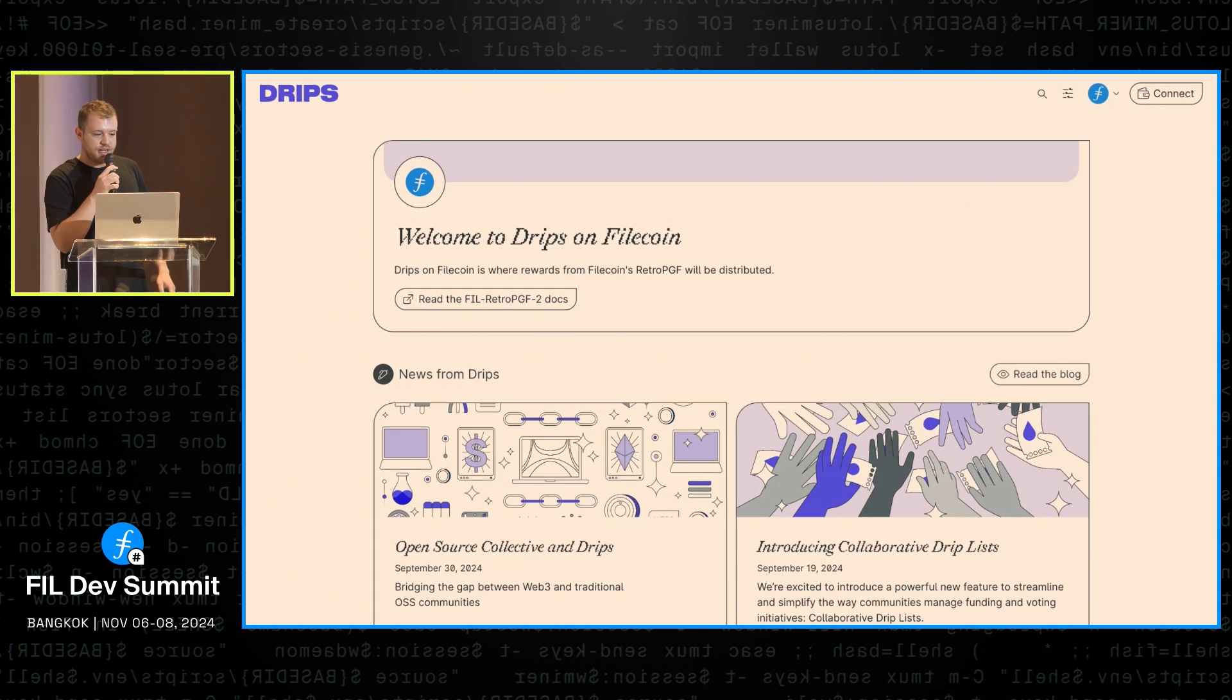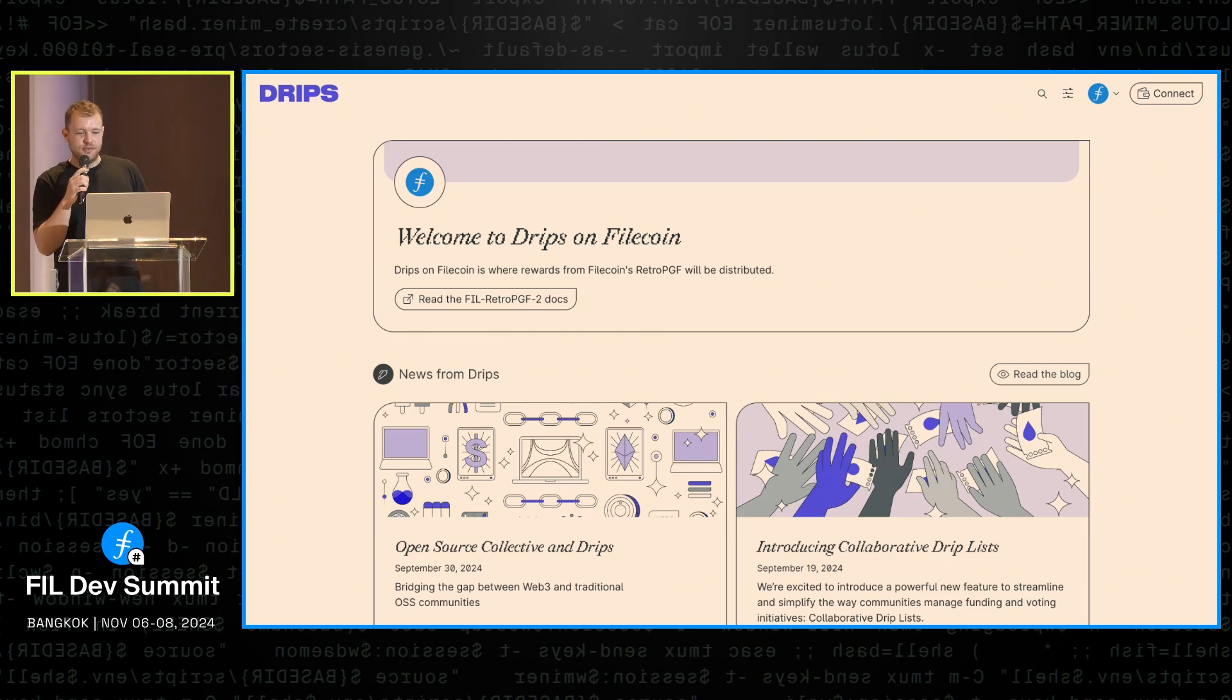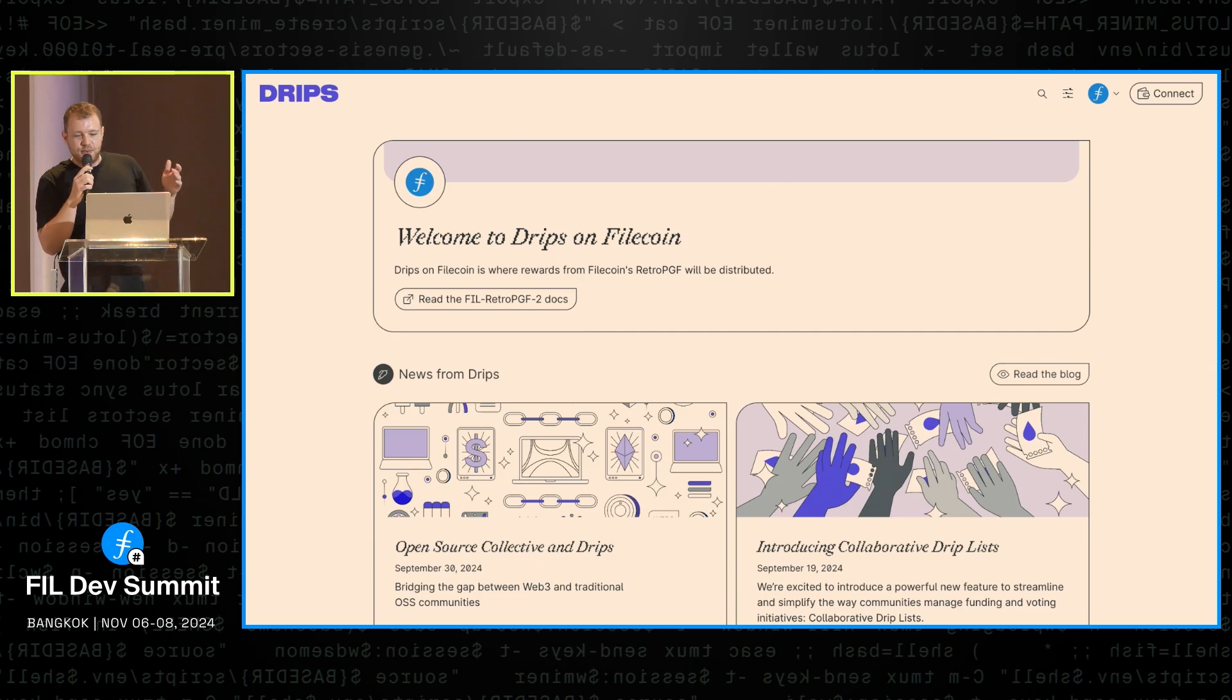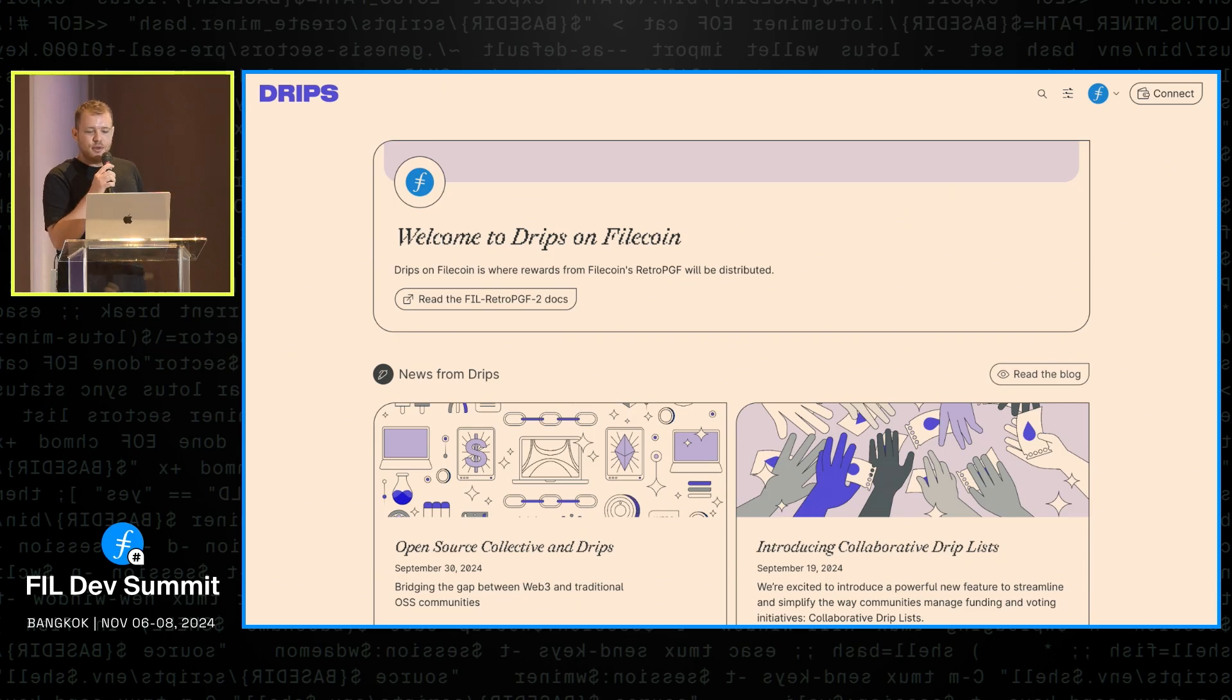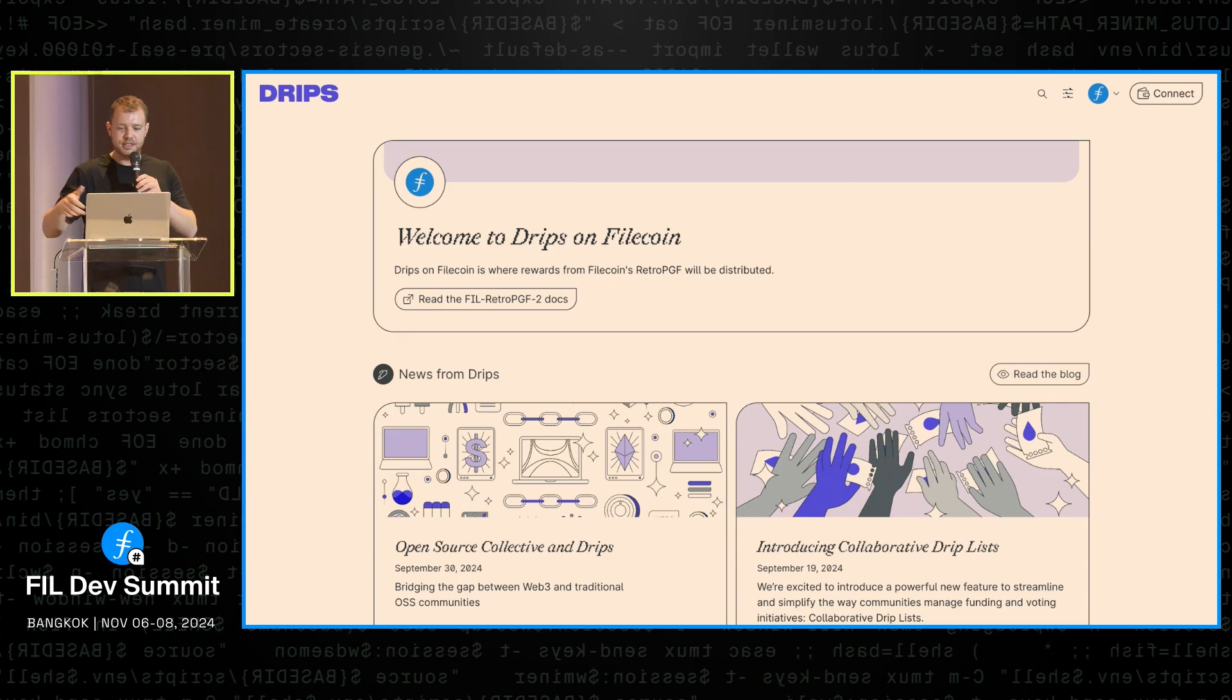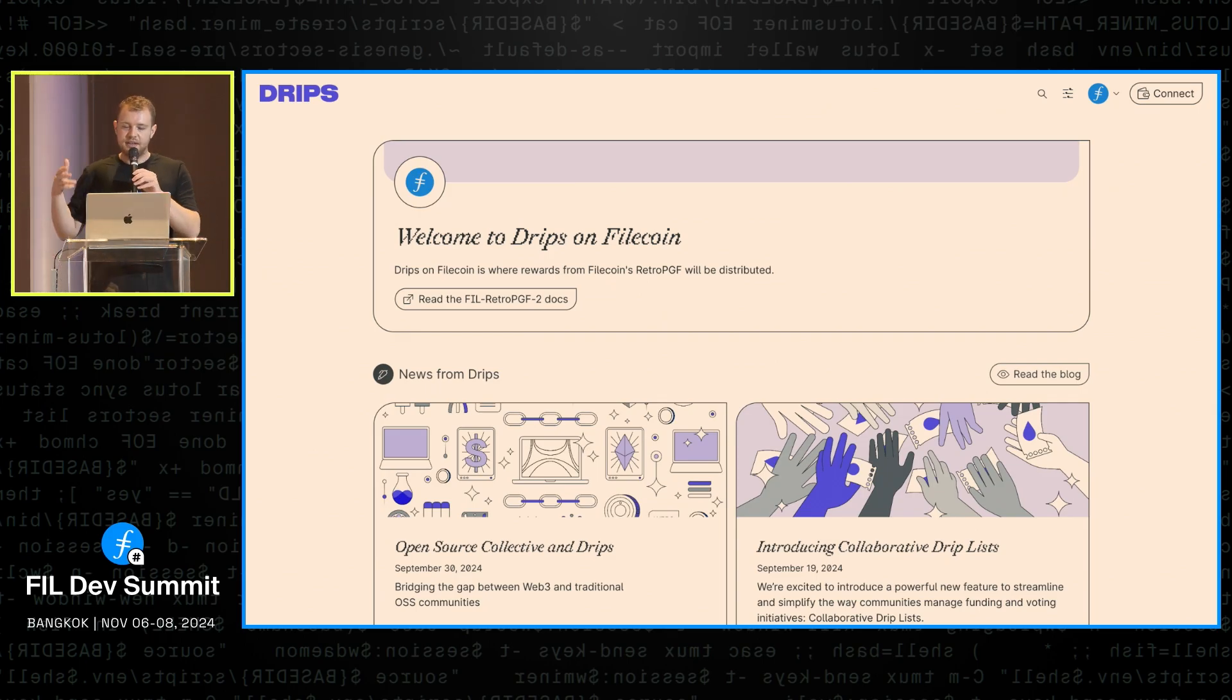And we also have this new Filecoin specific explore page, which is kind of like a homepage for DRIPS on Filecoin. It's really basic right now, but we are looking forward to evolving this over time. So short term, we're definitely going to put that drip list right here. But we're also thinking maybe long term, this could evolve into some kind of PGF hub, potentially for Filecoin with statistics, maybe a history of past rounds, anything else that we might think of in the future.